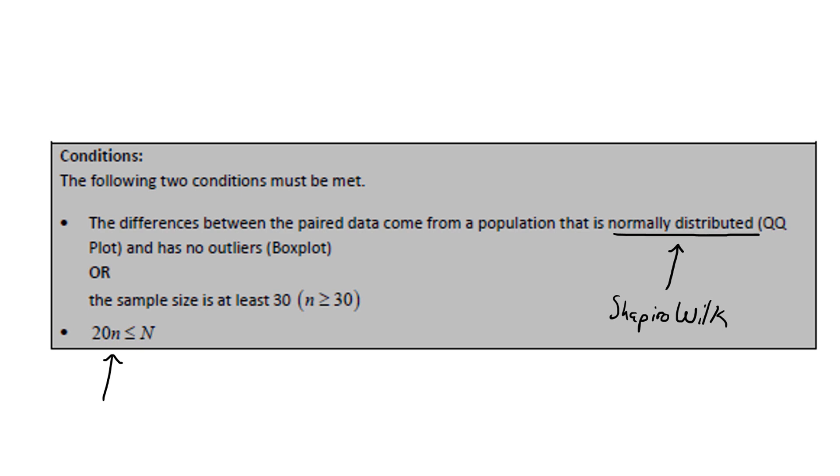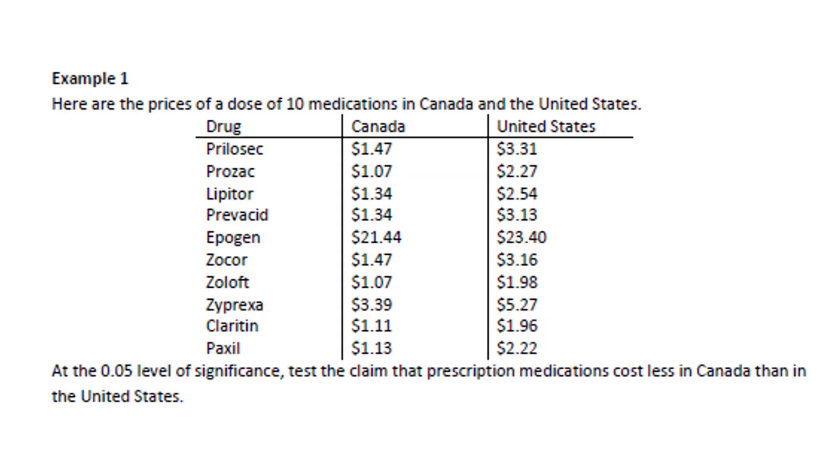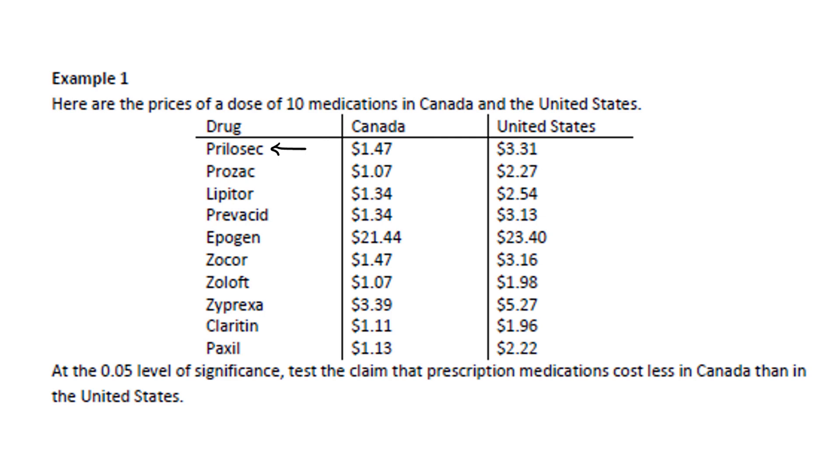Let's try an example. Here are the prices of a dose of 10 medications in Canada and the United States. At the 0.05 level, test the claim that prescription medications cost less in Canada than in the United States. These are paired data because the first price in each column is for the same medication, Prilosec. That's $1.47 in Canada, $3.31 in the U.S. Then we have prices for Prozac, Lipitor, etc. We have 10 sets of paired data. Let's begin the test.